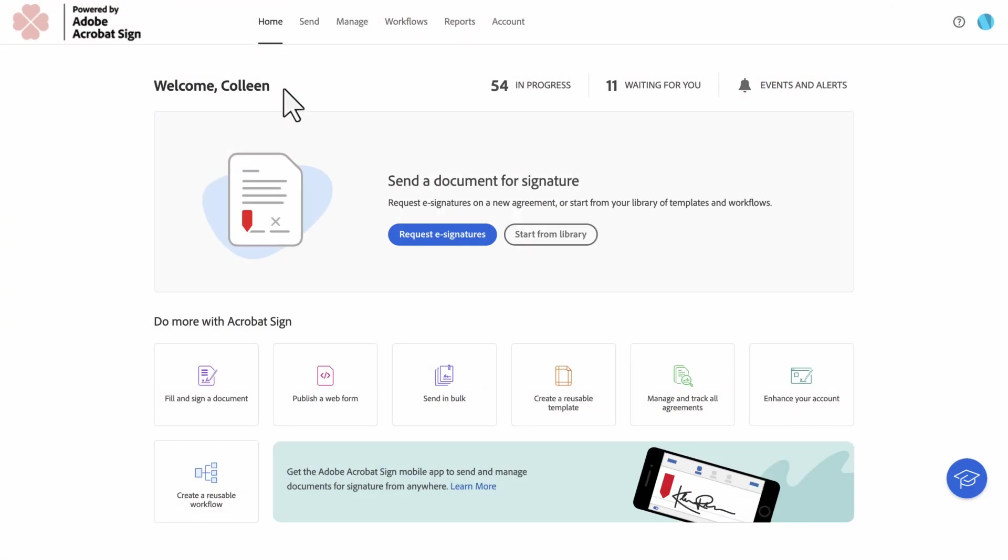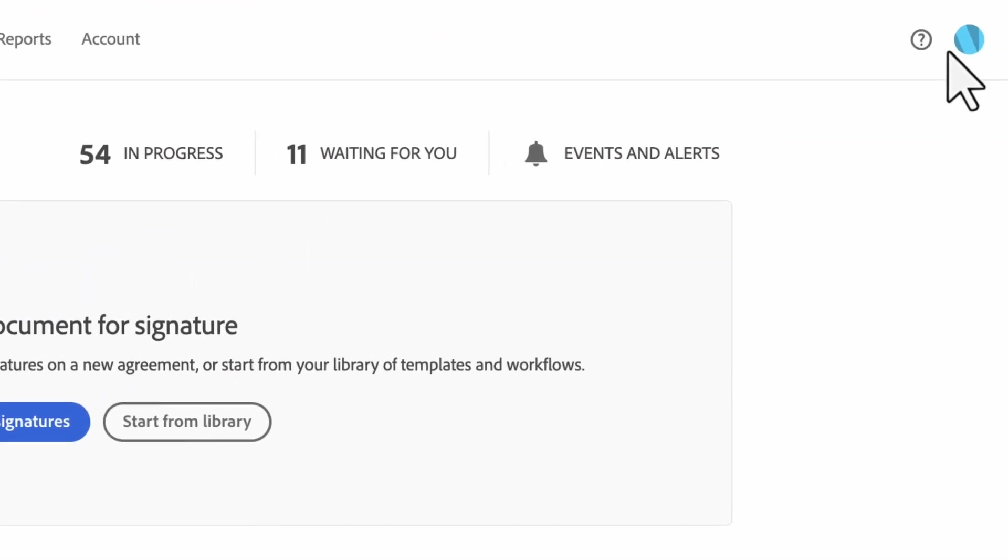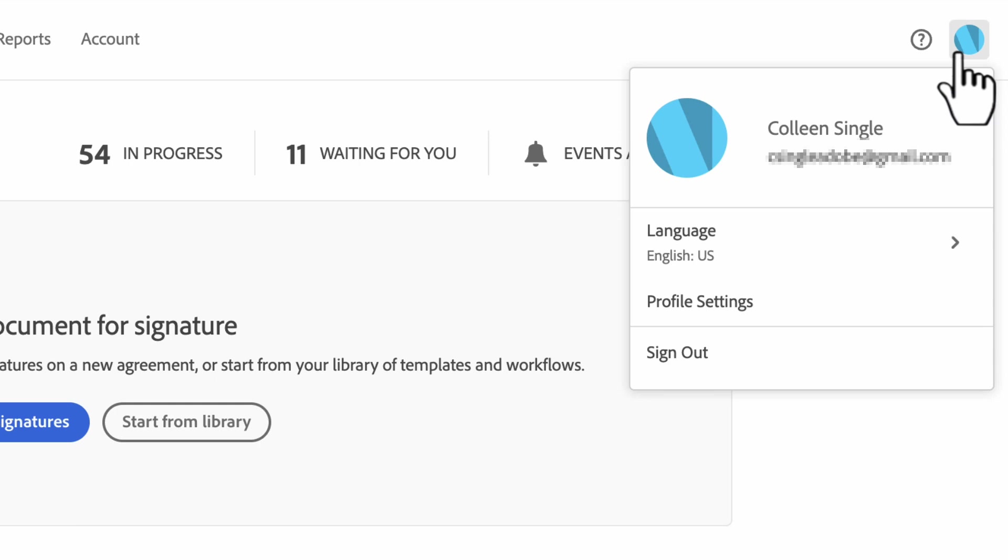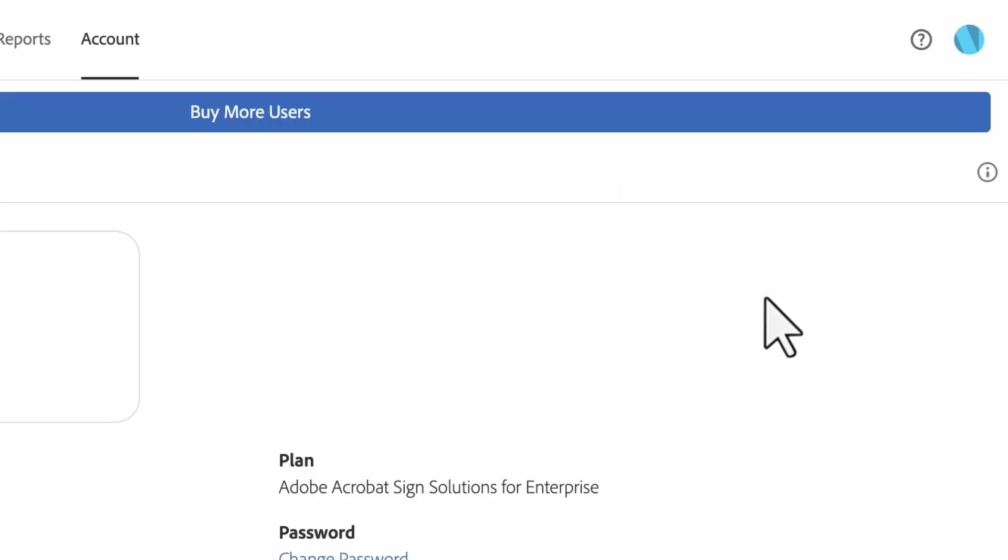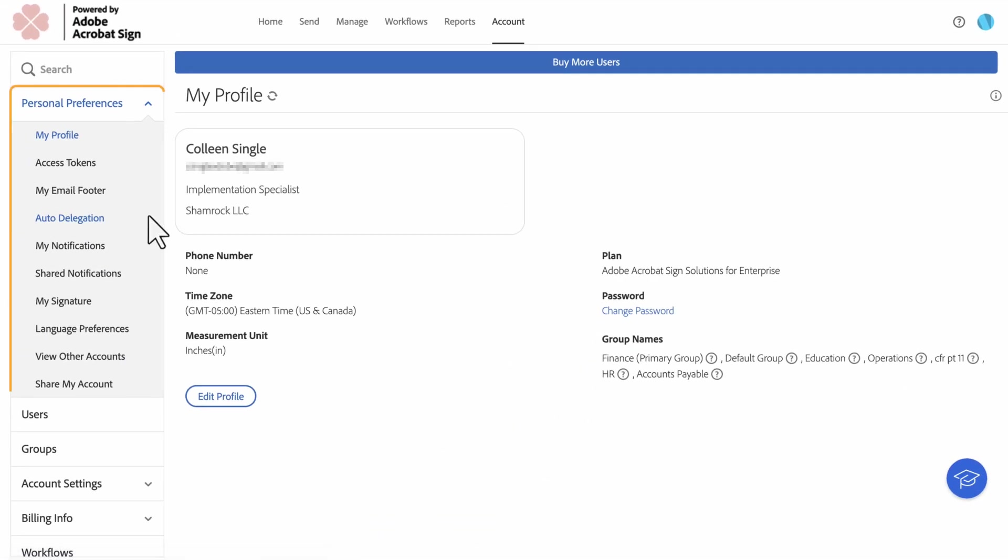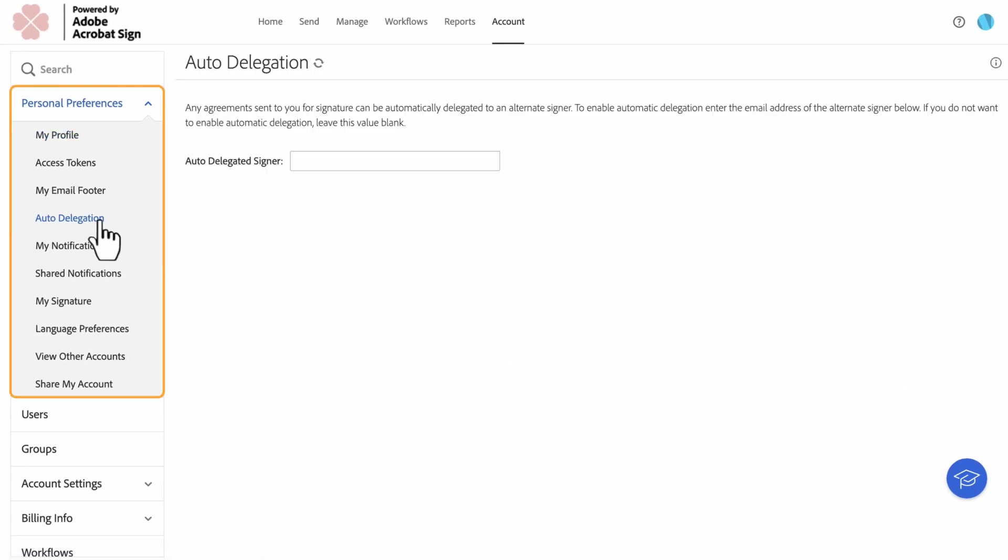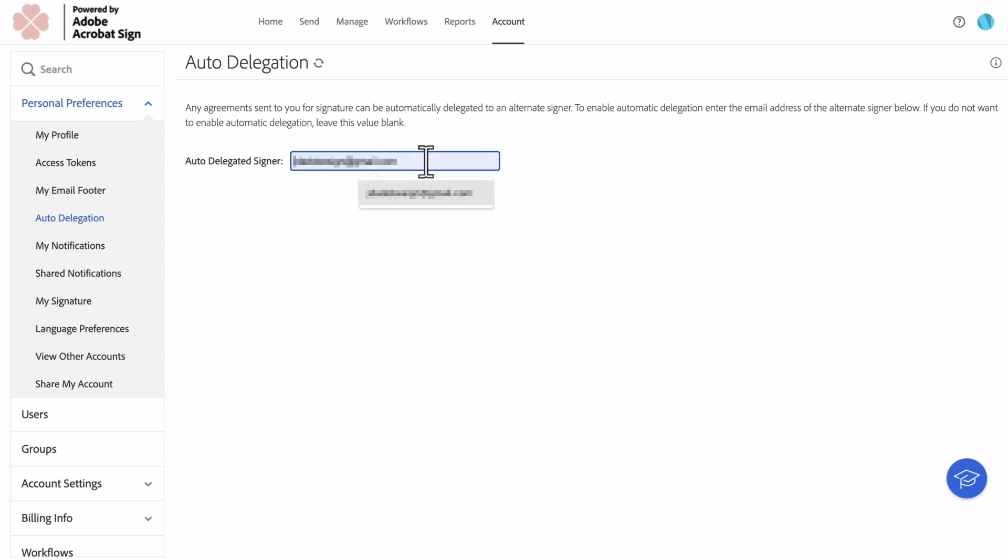To set this up, we can log in to our Adobe Sign account, then move the mouse to the profile icon. This will show a menu. All I need to do is click Profile Settings. Under Personal Preferences, click Auto Delegation. Then enter the email address of the user who will be delegated all future documents. Then click Save.